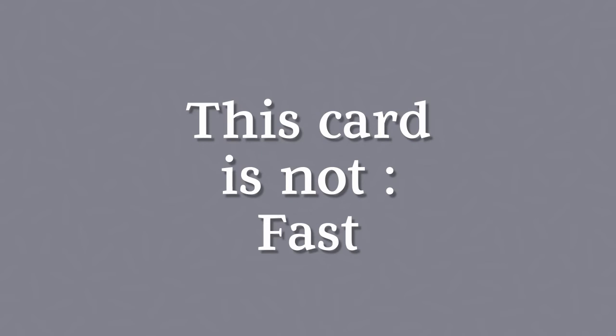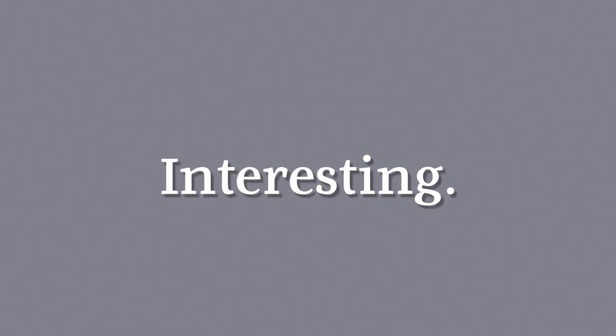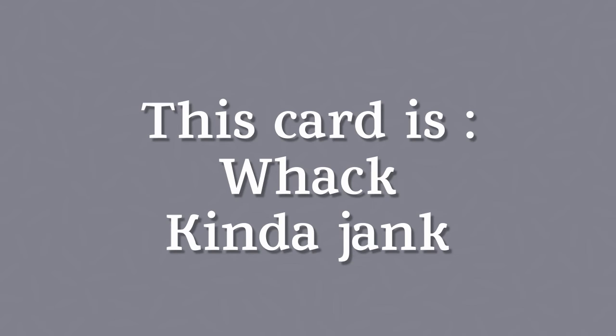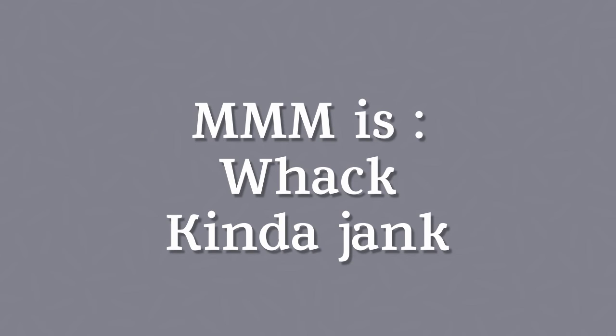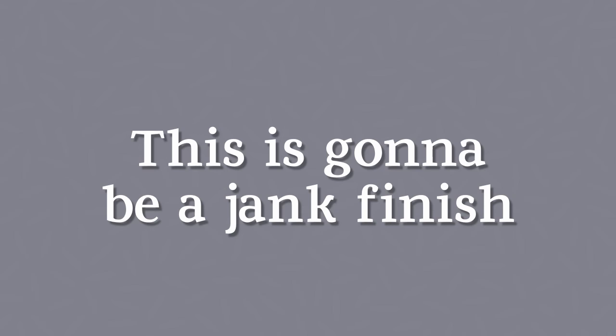Again, it's not a fast or even effective win condition, but it's interesting. It's a bit whack and kind of jank, which might be similar to Monday Morning Magic in general. So I guess this will also be a jank finish to this series.